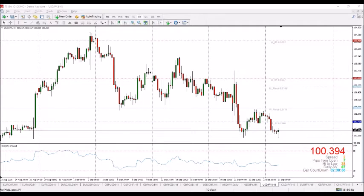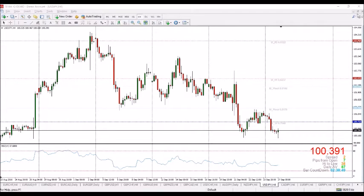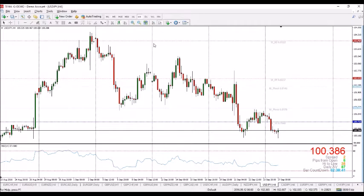Greetings, fellow traders, and welcome to my weekly analysis. This is Nehat Dials from Harmonic Forex, and today I want to take you through how to analyze a chart from the higher time frame to understand what you should do with a particular market.